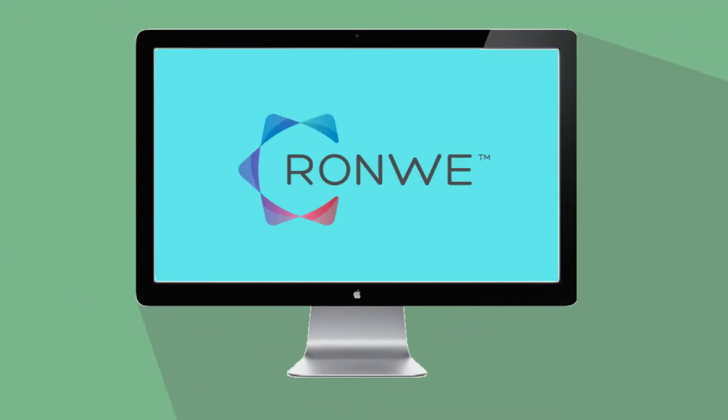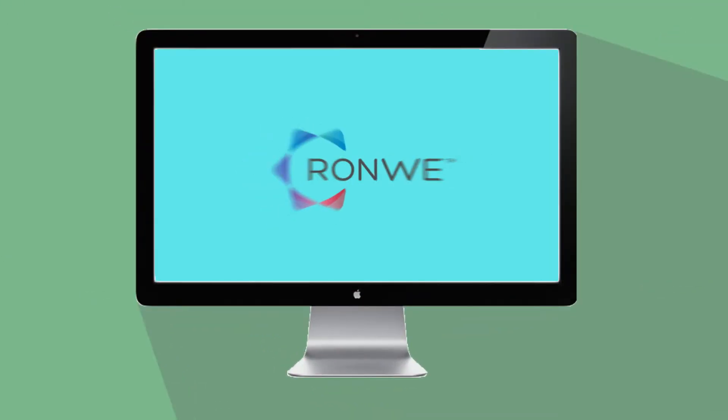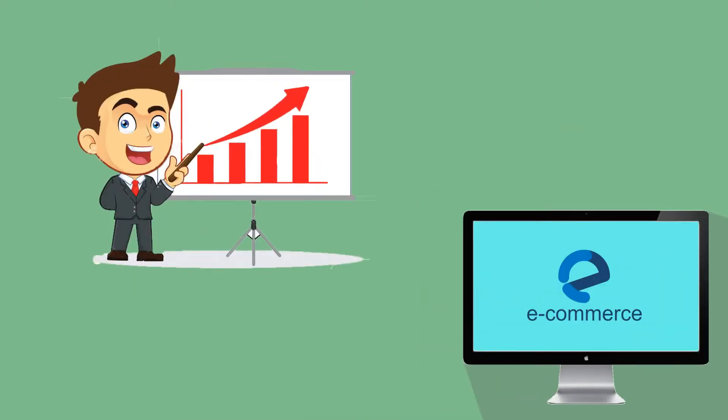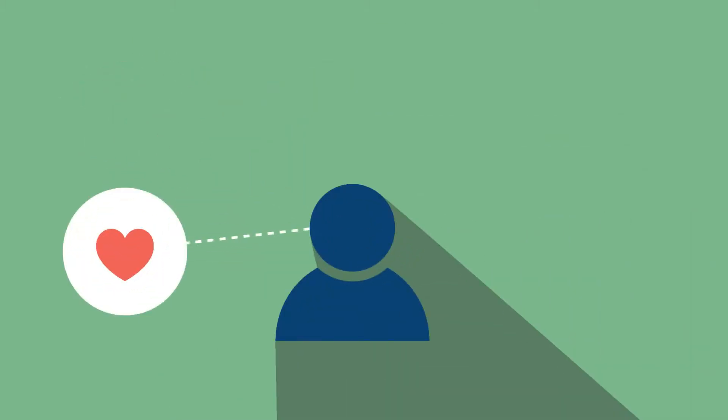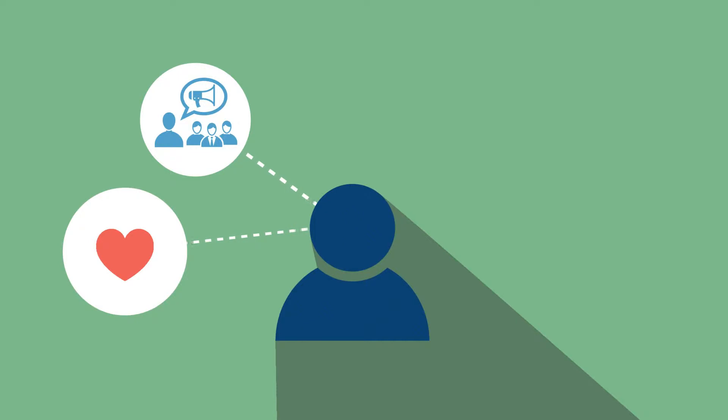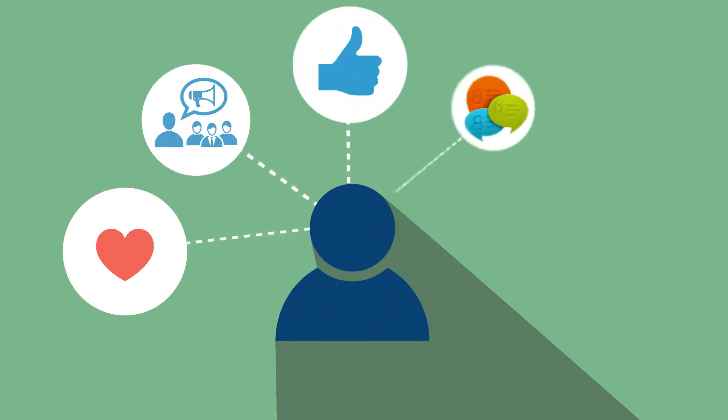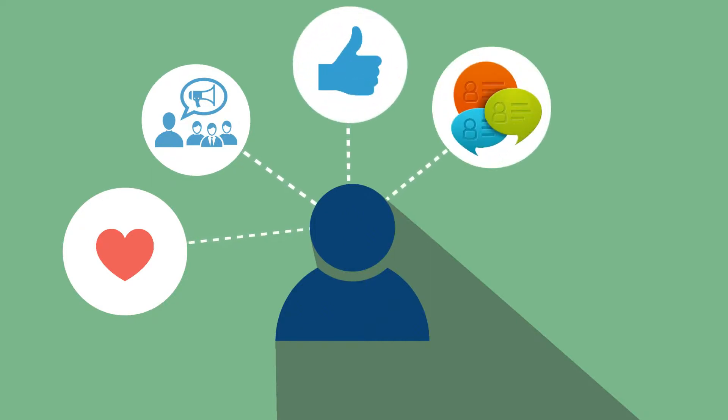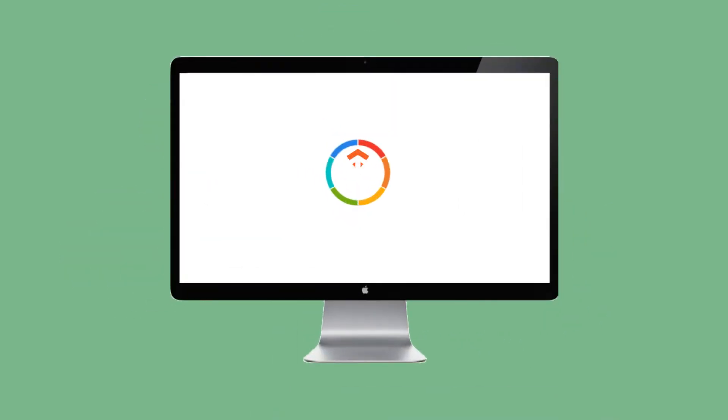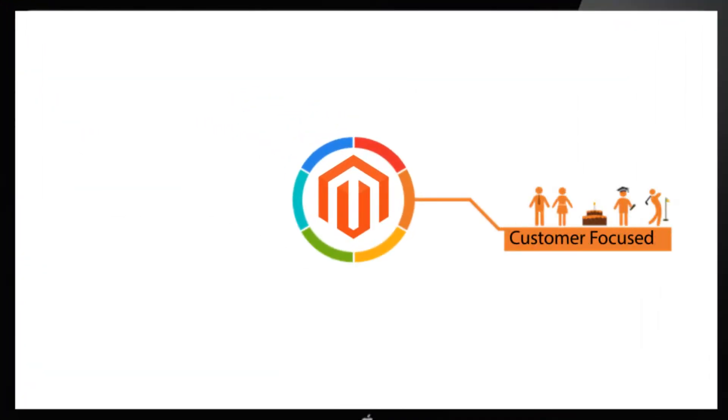Ronwe Relevance Pro helps to bring e-commerce to the next level, letting you discover your customer's interest, present him with personalized offers and send customer satisfaction, conversion and sales skyrocketing. Here is how we make running your Magento store more customer-focused.